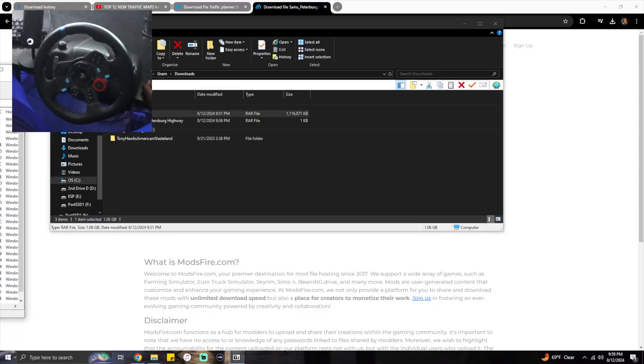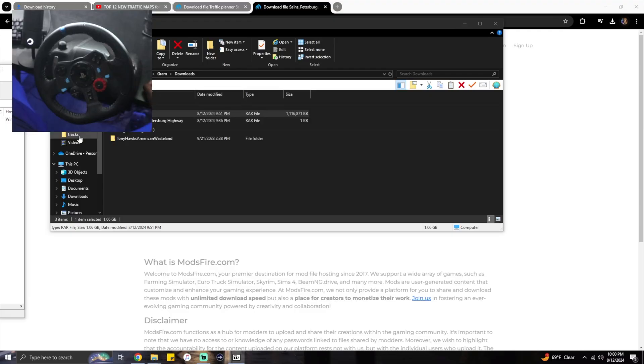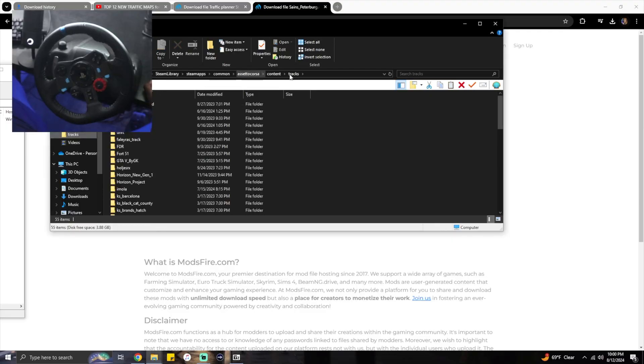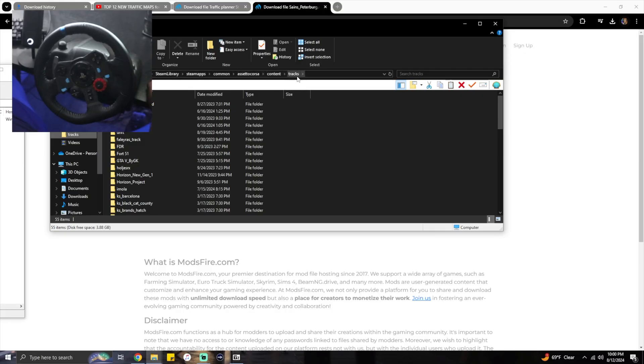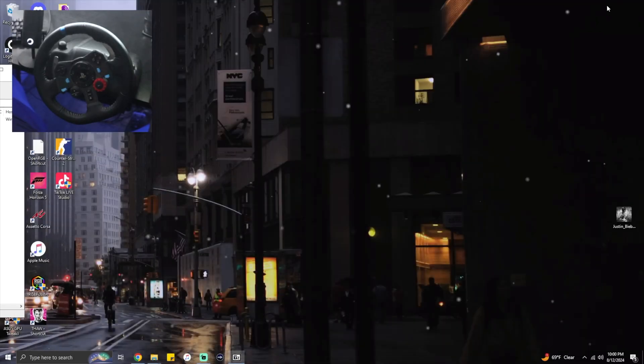You're going to want to open it. This is the track, whatever. You're going to want to find your Assetto Corsa root folder. I have it over here because I go to it often. You want to go to Steam, Library, SteamApps, Common, Assetto Corsa, Content, and then Tracks.